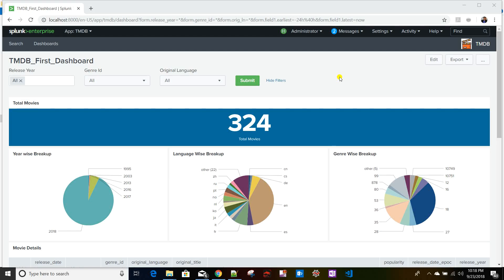Today we'll discuss the Splunk time picker and how to add it to a dashboard and customize it. Splunk always deals with time because you are indexing different events, and without time those events won't make sense. The ultimate analytics are based on when events occur, so the time picker is a very important input in Splunk dashboards.